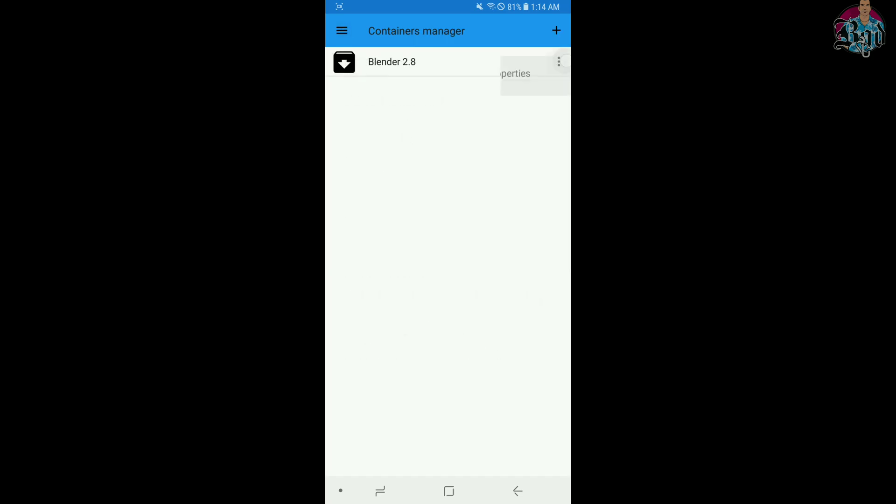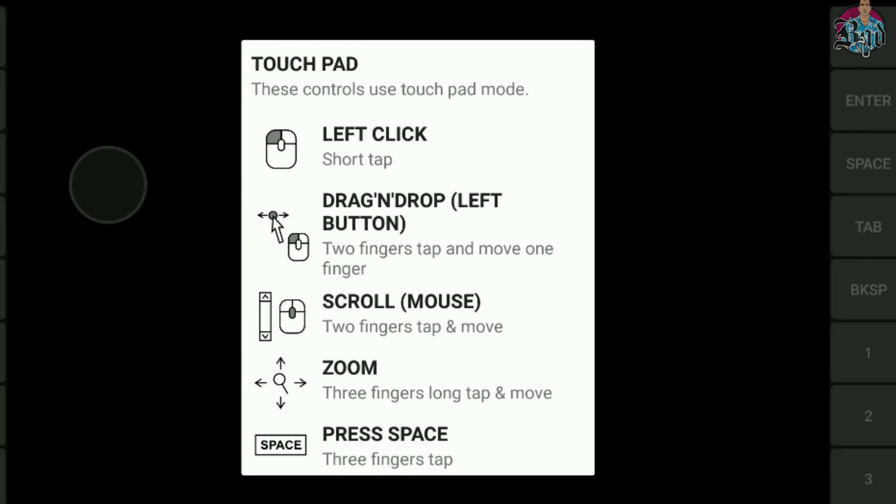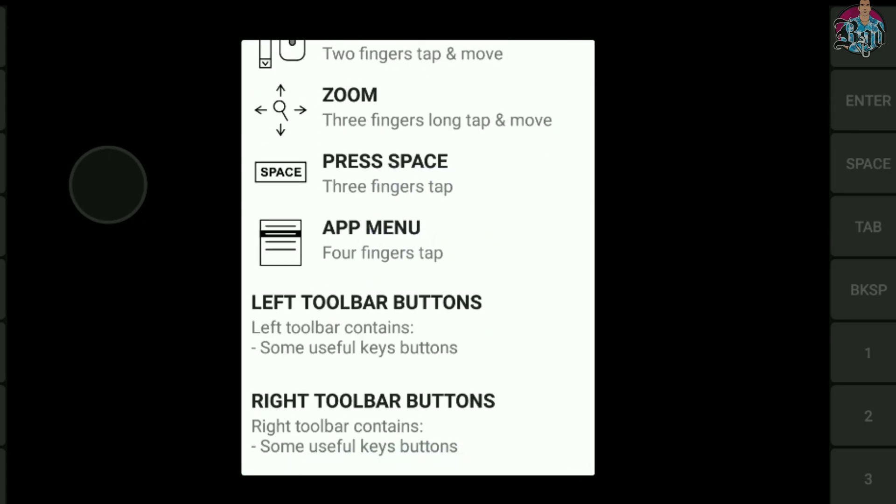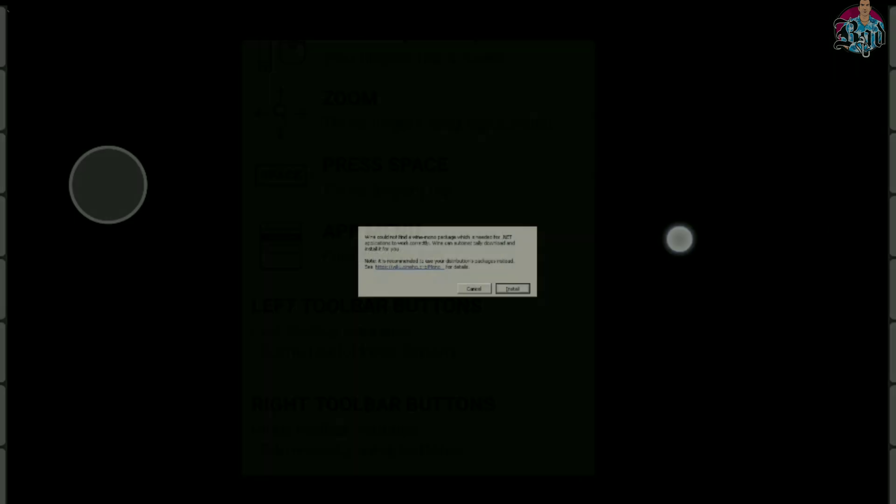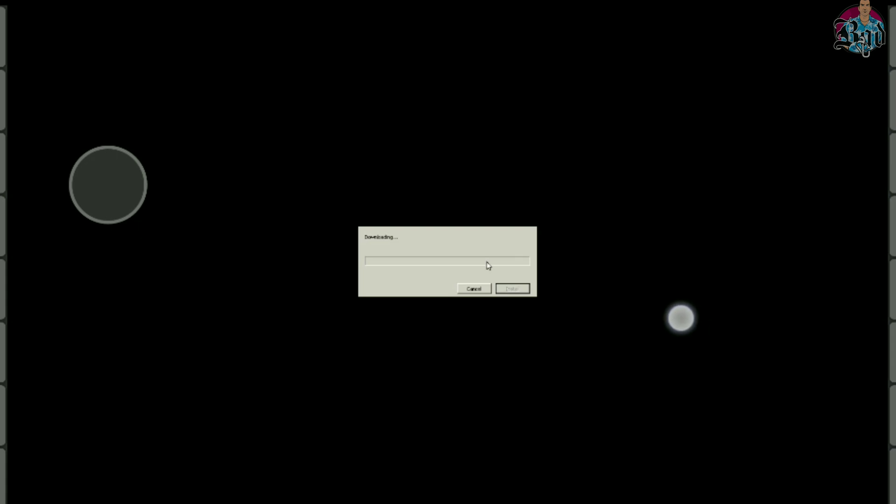Run Explorer. Install all of these. Do not skip this part or you will face problems.